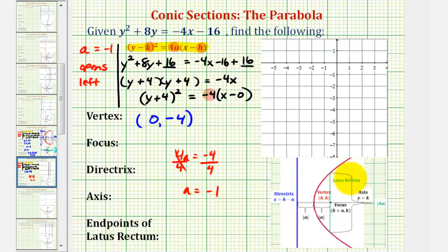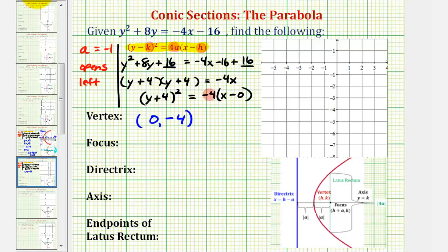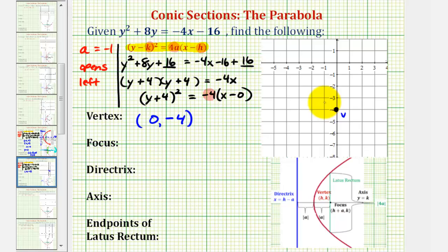That means the parabola will open to the left along the negative x-axis. So even though our notes show a parabola opening to the right, we can still use that information to find the key components. Let's go ahead and plot our vertex and make a rough sketch of a parabola that opens to the left. The vertex at (0, -4) would be here, and the parabola opens to the left.